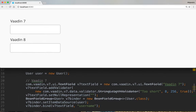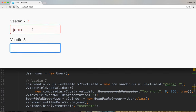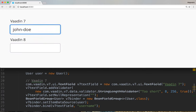With Vaadin 7, when you added a validator to a text field — for example, a string-length validator — in order to run the validation, you have to either click outside the text field or hit Enter.